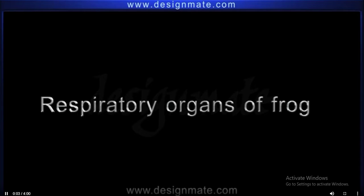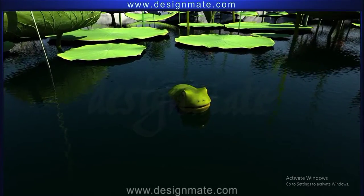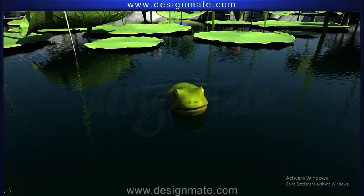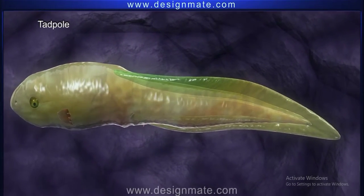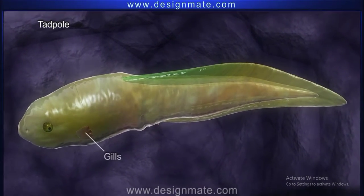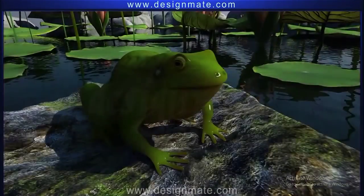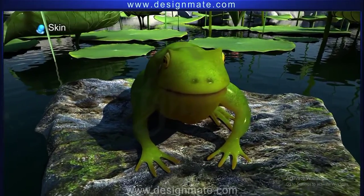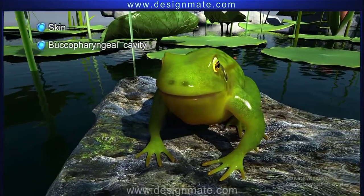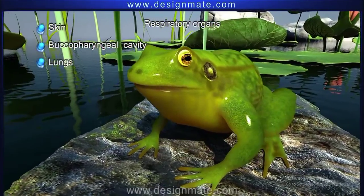Respiratory organs of frog. The entire development of the frog takes place in water. In the tadpole stage of the frog, the respiratory organs are mainly gills, while the adult frog living on land breathes through the skin, buccopharyngeal cavity, and lungs, which are its respiratory organs.